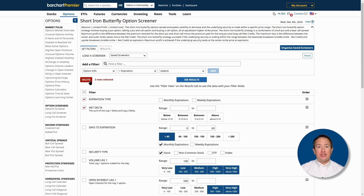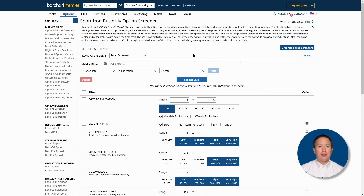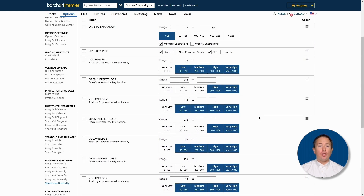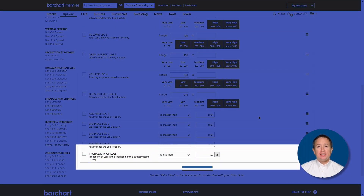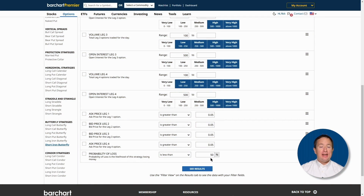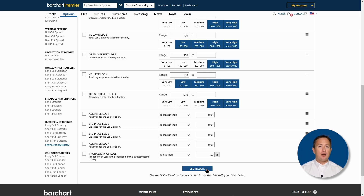I'll remove the filters I just added as I don't need them, but I will adjust some of the selections. First, I'll click on ETF in the Security Type so that ETFs will appear in the results. Then I'll scroll down to Probability of Loss, which is arguably the most essential filter here, since this predicts the chance of the trade ending at a loss even by one cent. I'll set that filter to look for trades with less than 50% probability of loss for better chances of profit, and then click See Results.